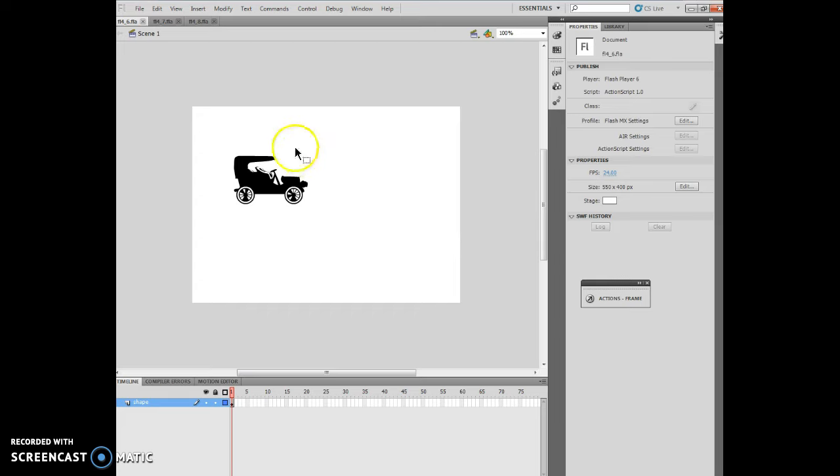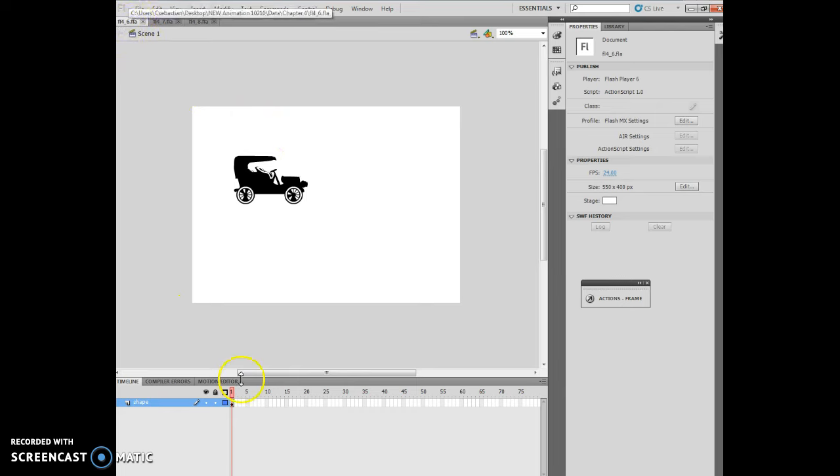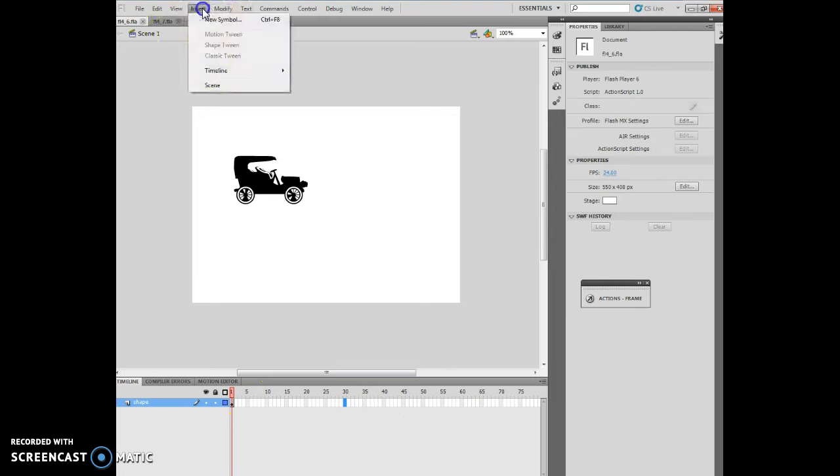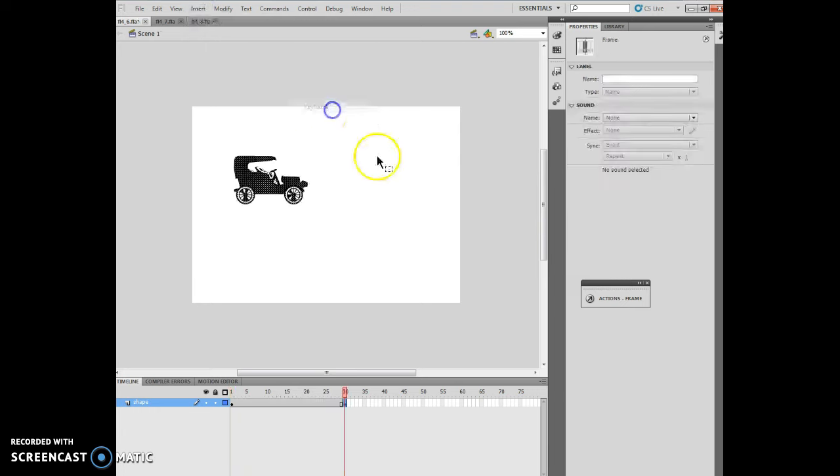The first thing I want to do is open FL4_6 which I have right there. I'm going to click on frame 30, then insert a timeline keyframe.